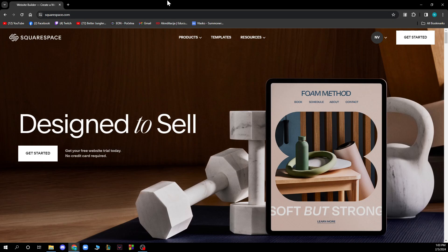The first thing you need to do is go to squarespace.com, where you'll be greeted by a website like this. When you're here you just need to log into your profile. If you don't have one, you can register to Squarespace, and if you don't know how to do that you can always go to our YouTube channel where we have plenty of how-to videos.